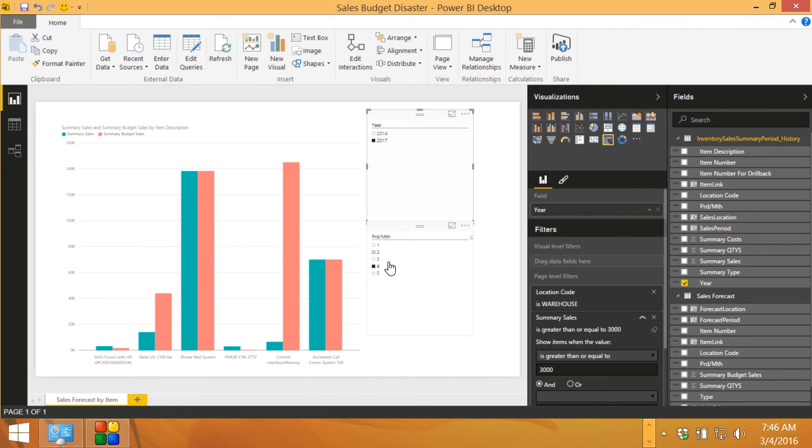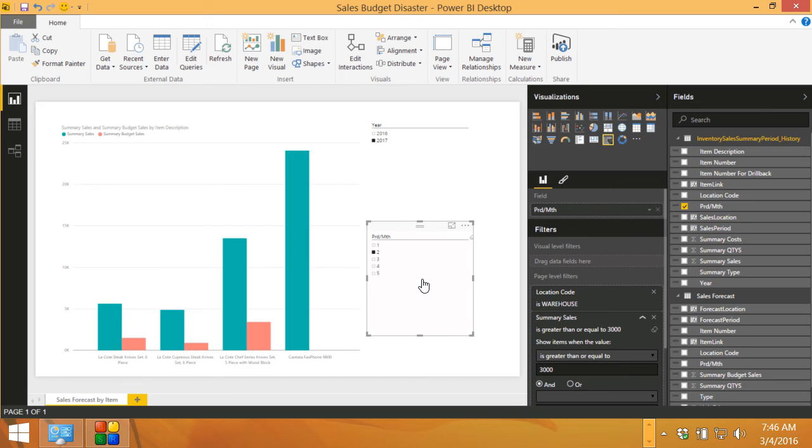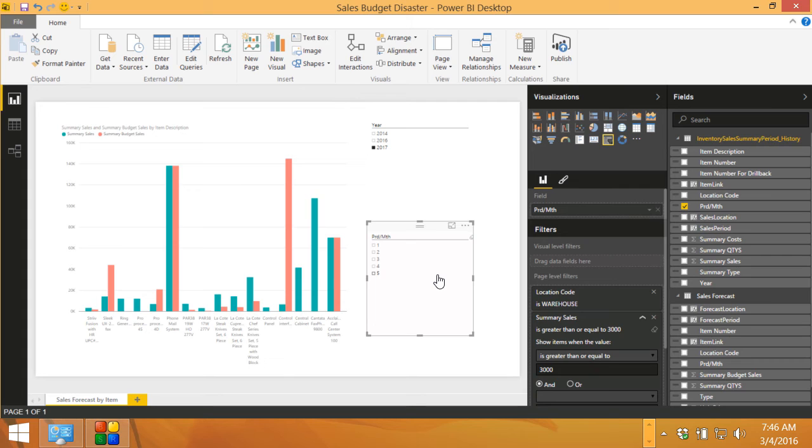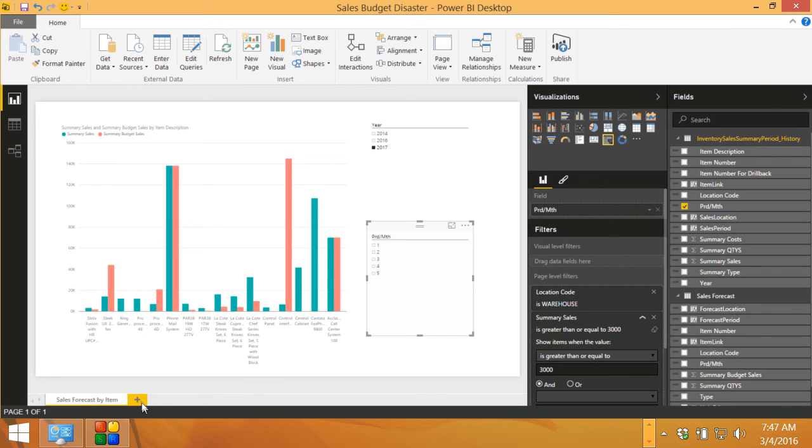I can change periods here. I can use multiple ones by hitting the control key and I can come out of that by clicking on the open white space here. So this makes it easy to use the data and manipulate it to get what you want to. And then I can add additional pages down here at the bottom and still use the same data set.